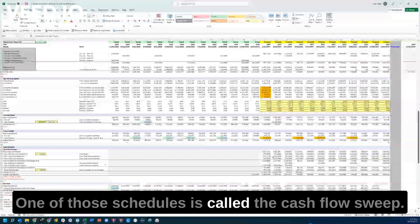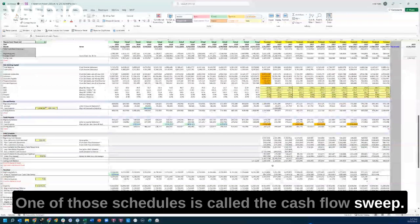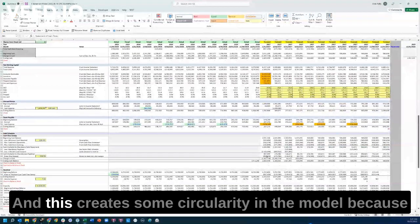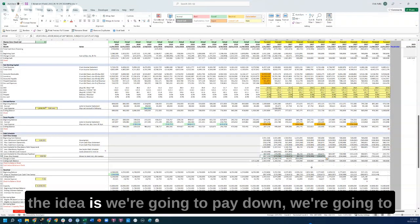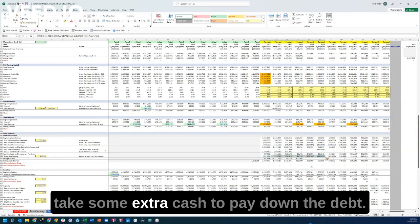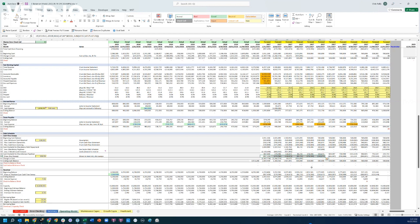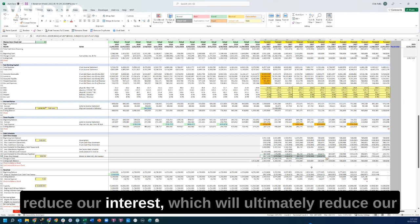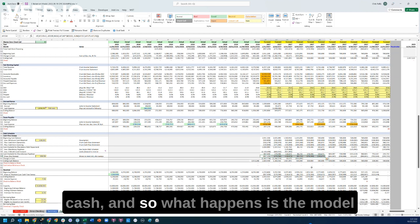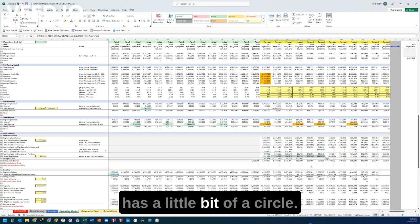One of those schedules is called the cash flow sweep, and this creates some circularity in the model. The idea is we're going to take extra cash to pay down the debt. As we pay down the debt, it reduces our interest, which will ultimately reduce our cash. So what happens is the model has a little bit of a circle.